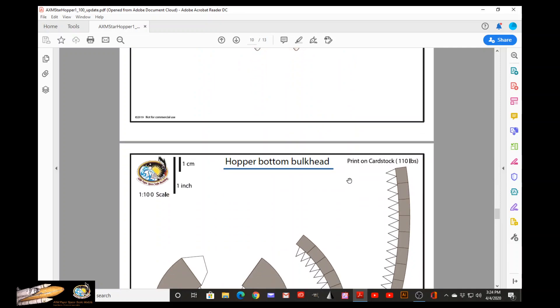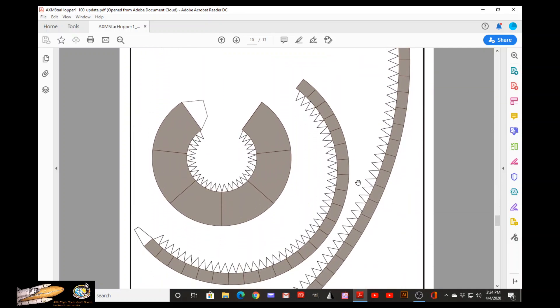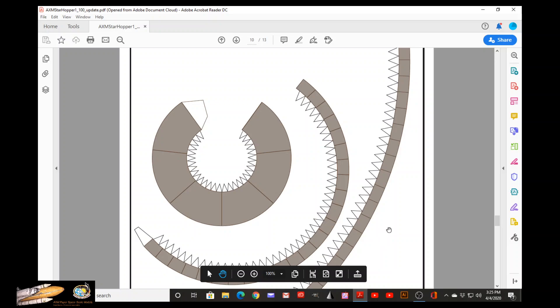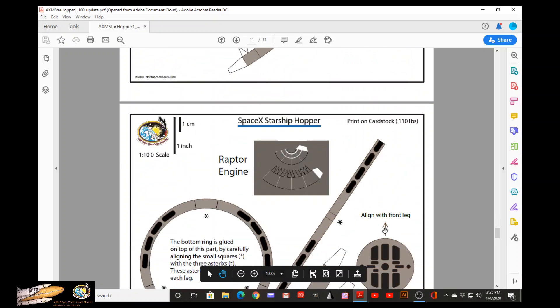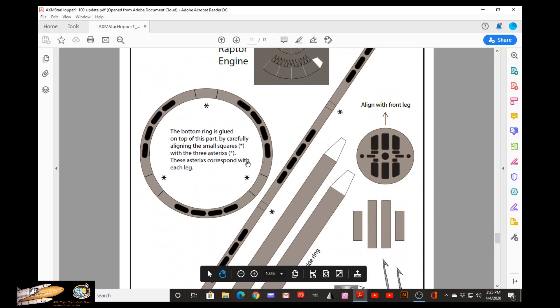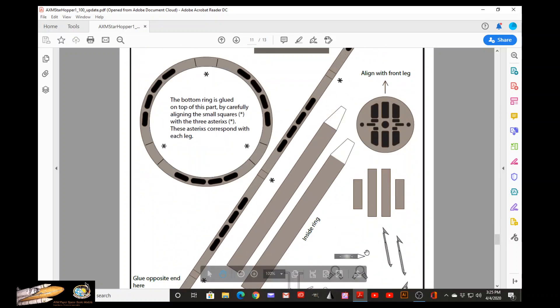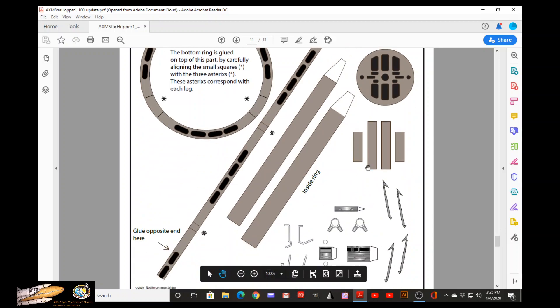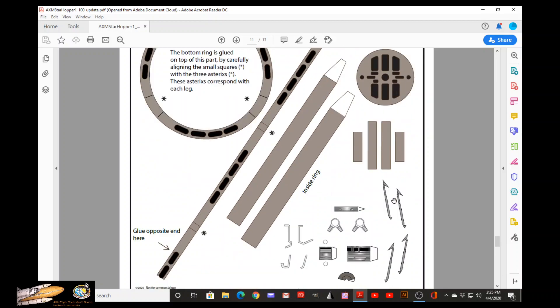These parts will make the bottom bulkhead of the engine section of Hopper. And this is the second part of the bulkhead. Specifically, this contains the parts for the Raptor engine and the Raptor support base part.